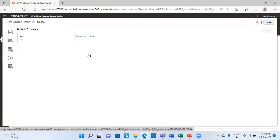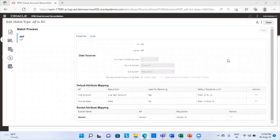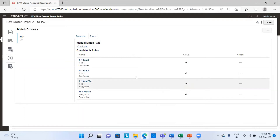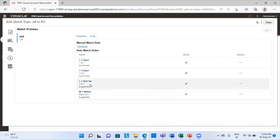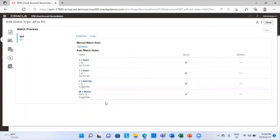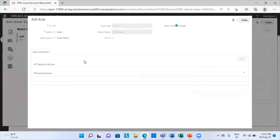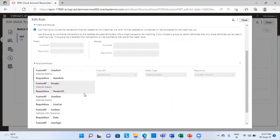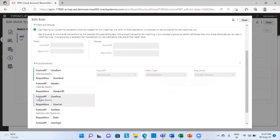The next tab is the match process, which provides the default attributes I am going to match and map, and these are the rules for the auto match. There are two confirmed matches and two suggested matches — a many-to-one match, a one-to-one match, a one-to-one exact match, and one-to-one. If I open rule one, I have provided that the amount matches exactly with the requisition book amount, the vendor ID matches exactly, and the line description matching matches exactly. These are the exact match rules.